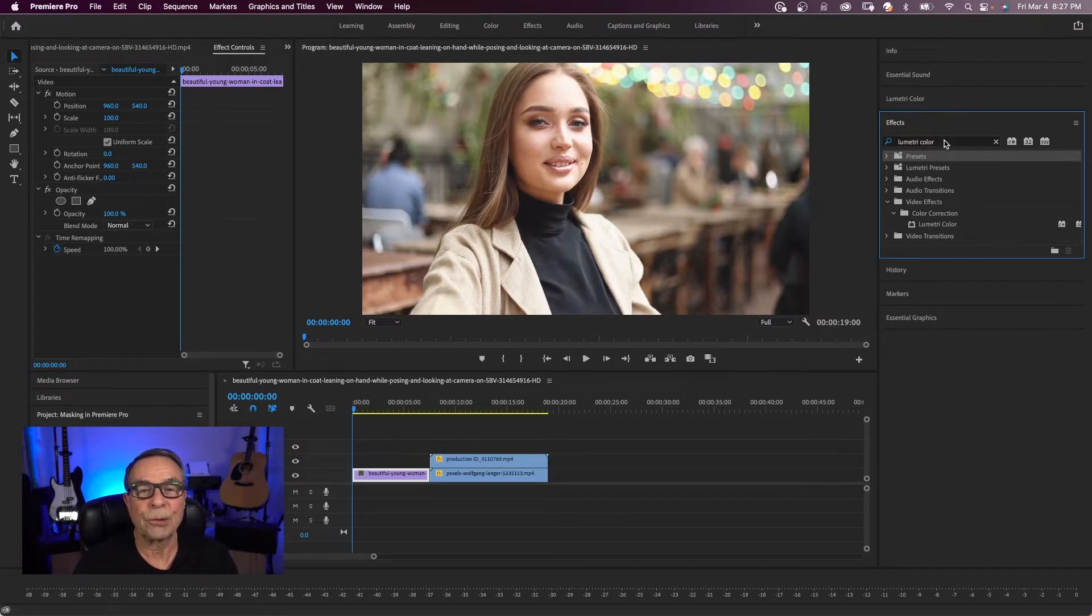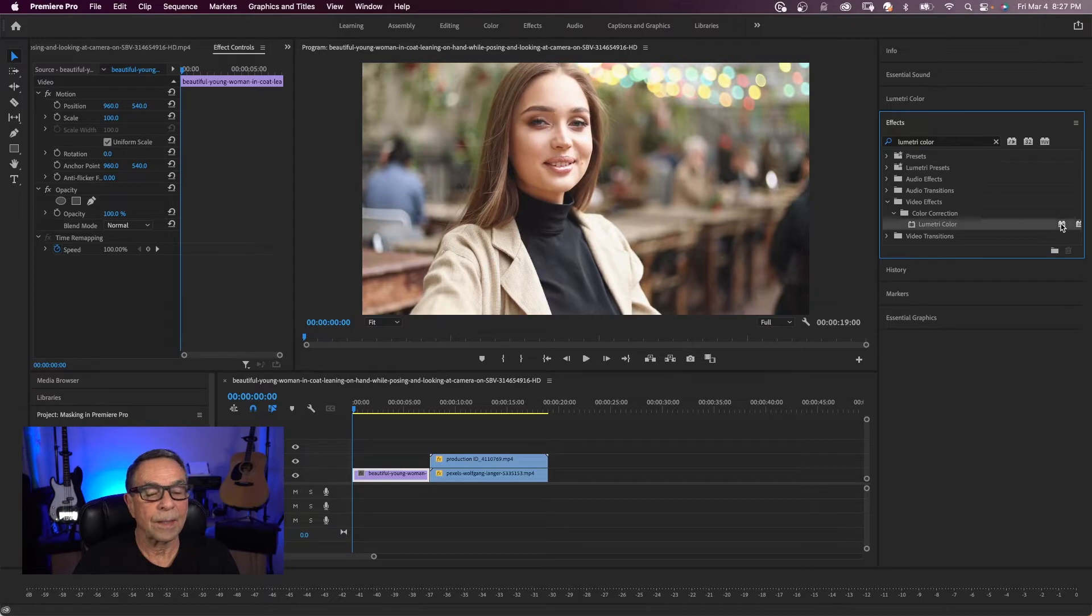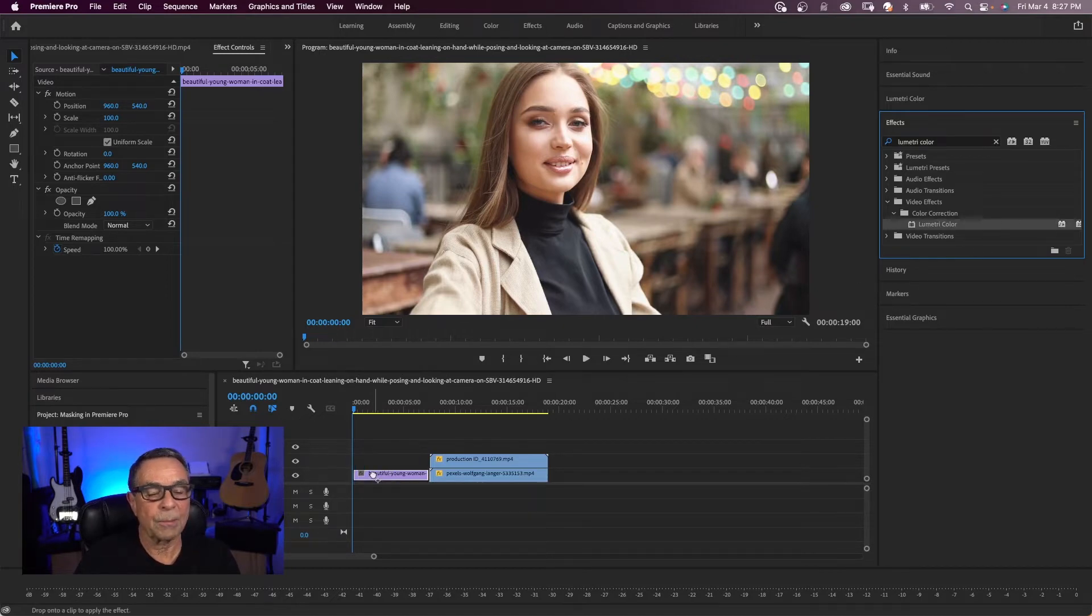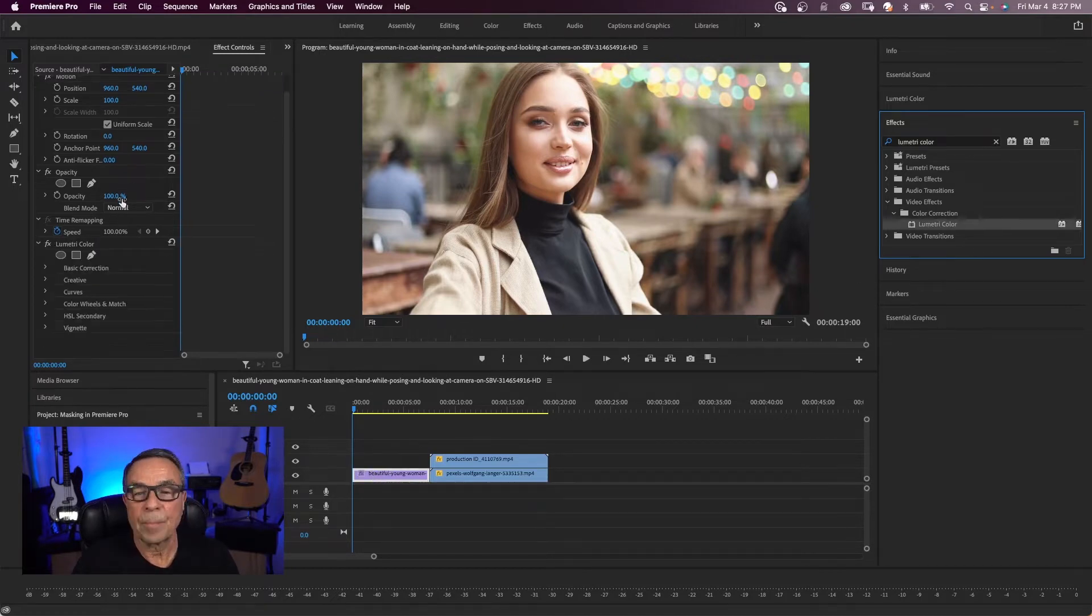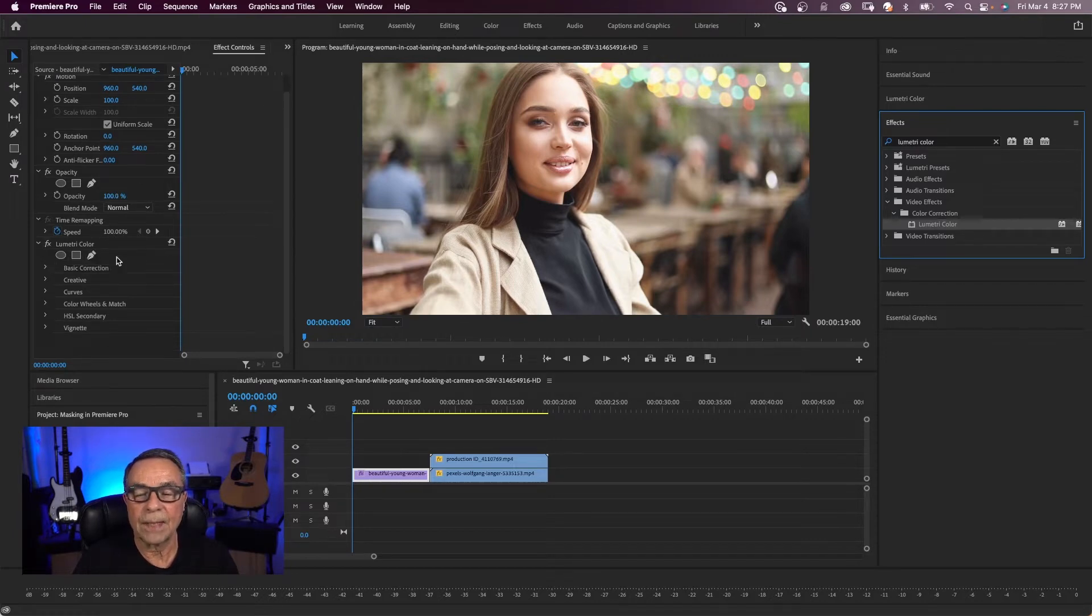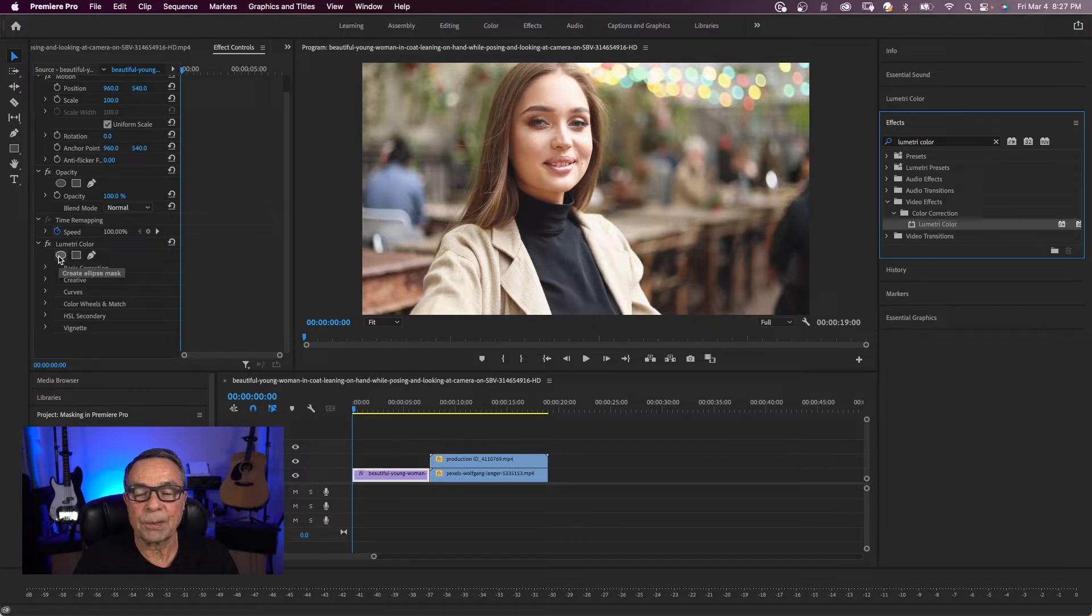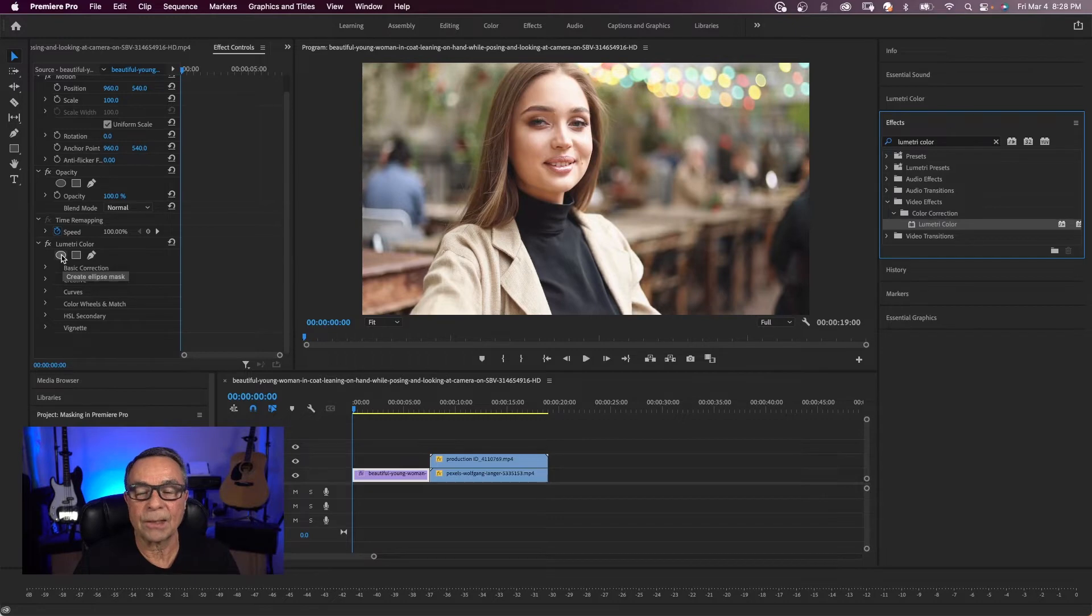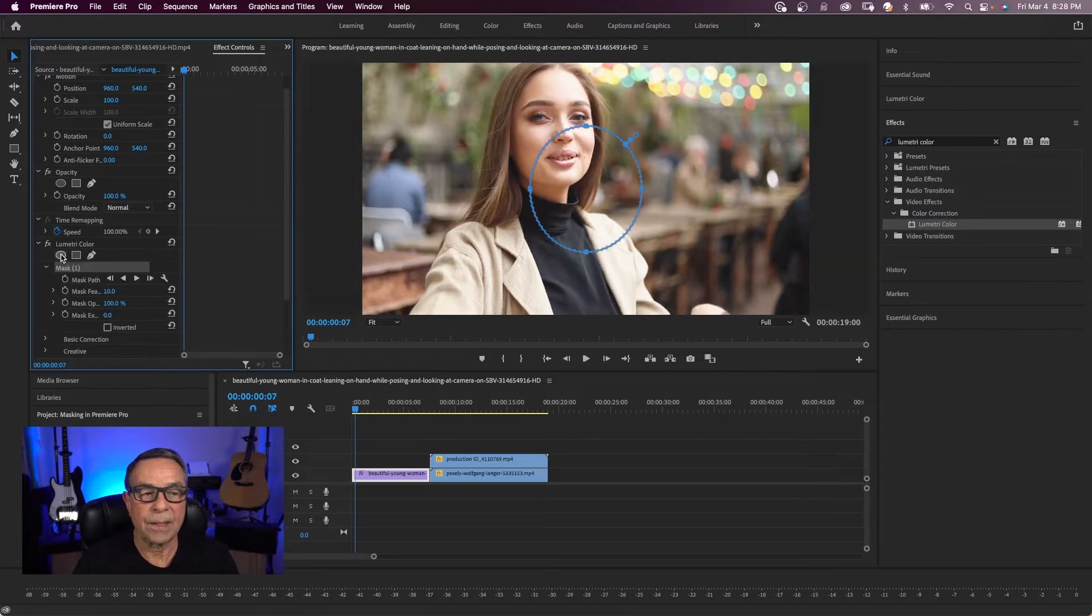I searched for Lumetri color. I'm going to grab the Lumetri color and drop it on my clip. And here in the effects controls, here's the Lumetri color effect. And you have those same options for your masking. And whichever method you want to make your mask, you just click on it.